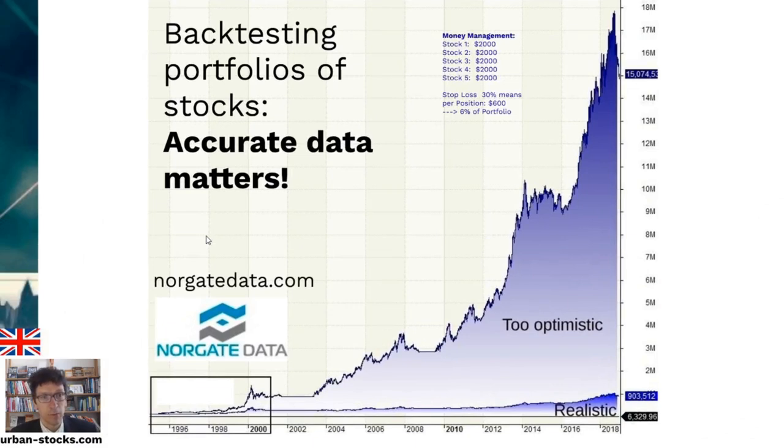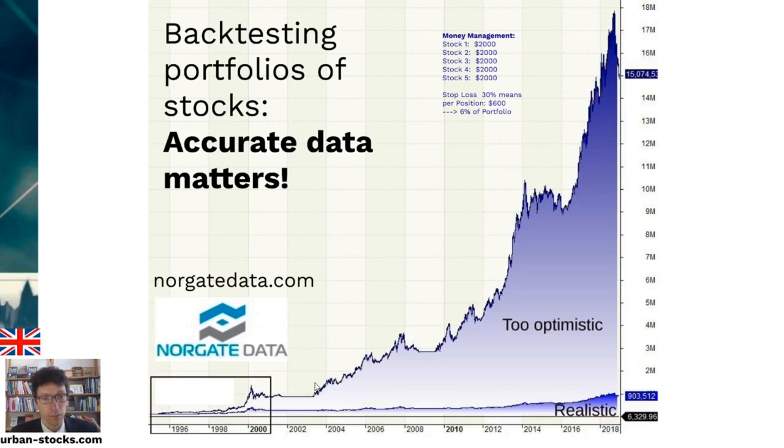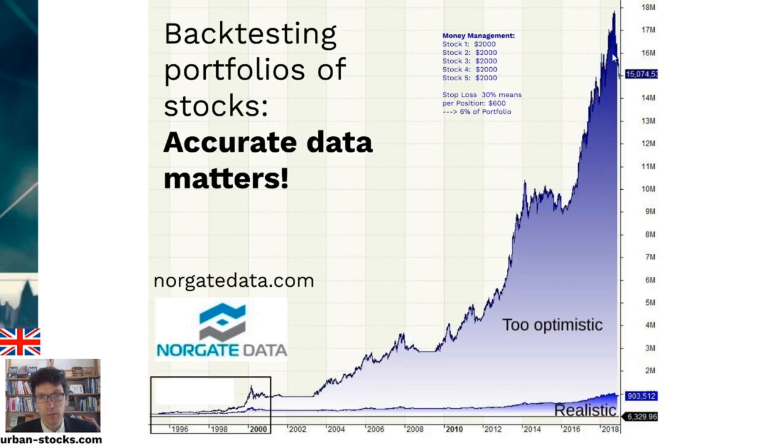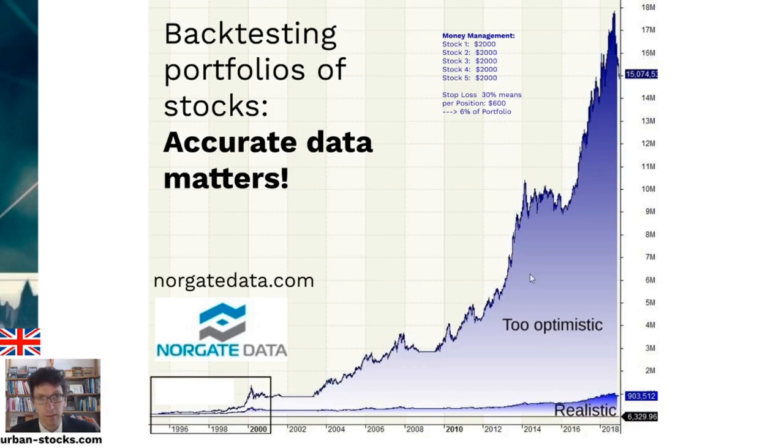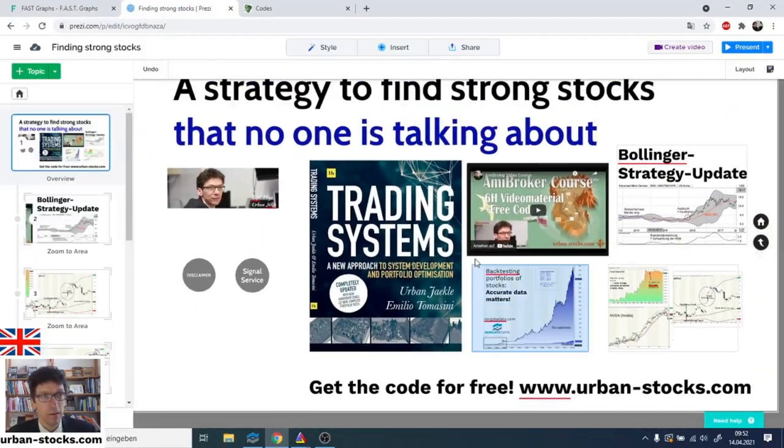And we can backtest this. But for backtesting such portfolios, it's very important that you have good data. Accurate data really matters. And for this, I'm using the data of NorgateData.com. In my opinion, the best data supplier for retail traders. And you see here, for example, if you work on the wrong data, if you just backtest on the 500 stocks of the S&P 500 which are at the moment in the index, you get this equity curve. So this is the sum of all trading signals, which is too optimistic. And the realistic equity curve is shown below. And how to do such backtest, I will show you now in AmiBroker directly.